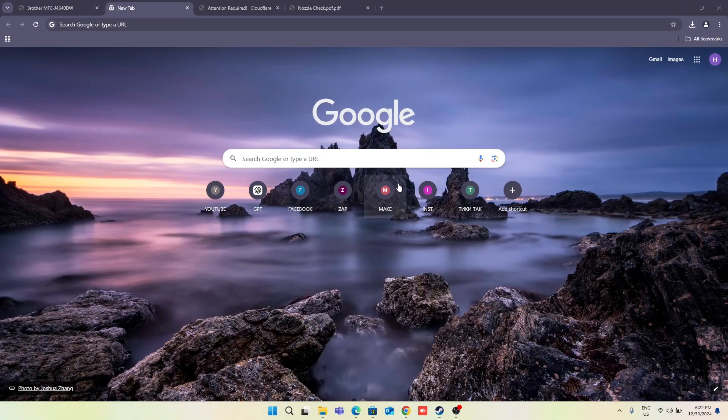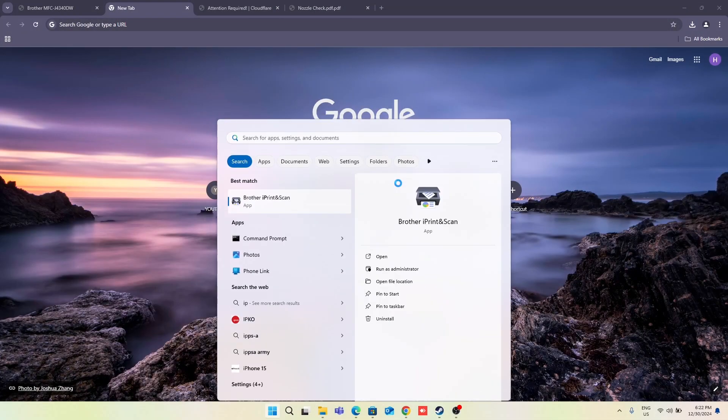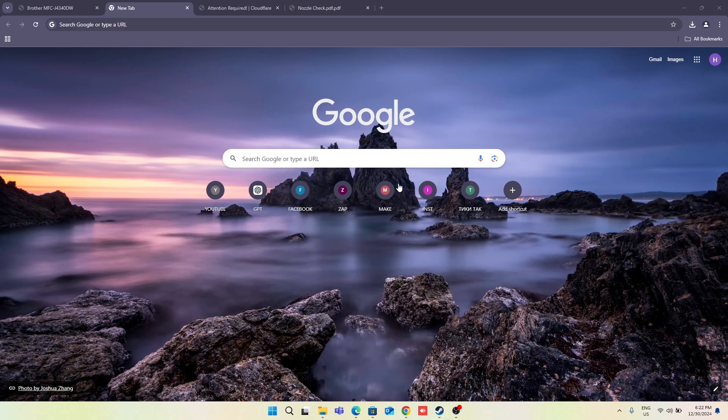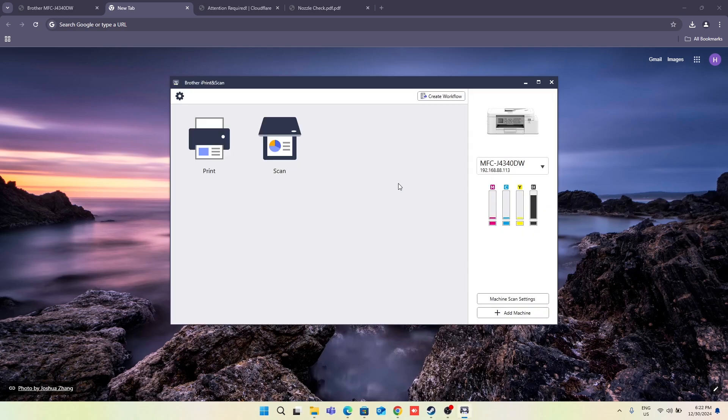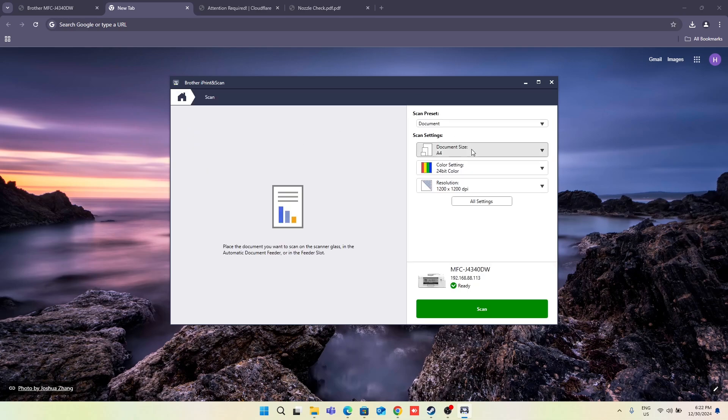Firstly, open the iPrint and Scan application on your computer. If you don't know how to download and install this application and drivers, you can watch our video about it. Then click Scan, and you will see the resolution settings.